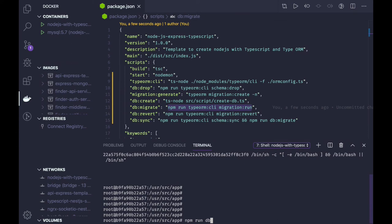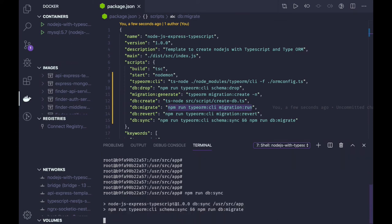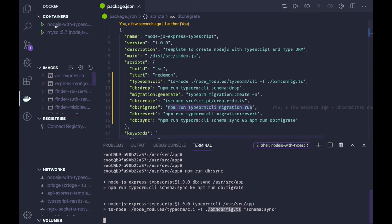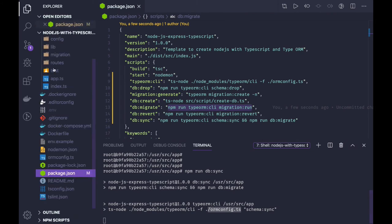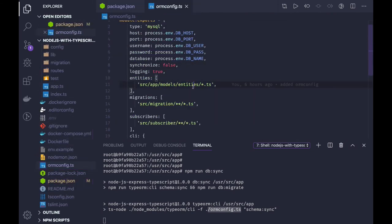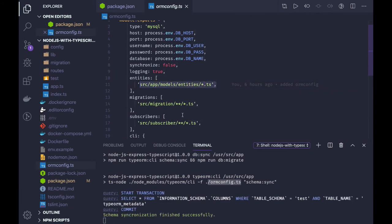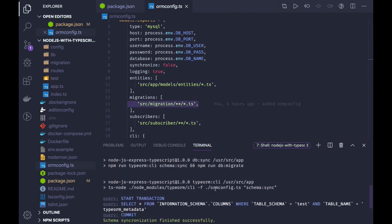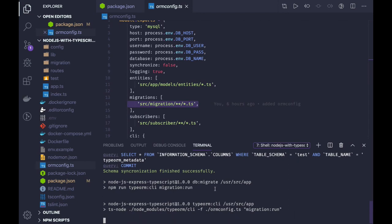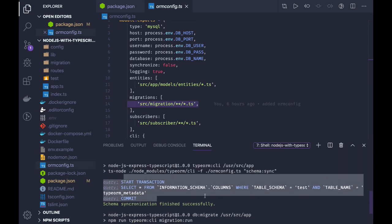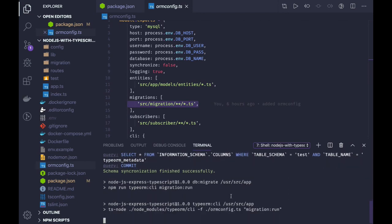We'll run npm run db sync command. We will talk about how this db sync will be performed. It will read the ormconfig.ts - all the details about it. In ormconfig.ts it is nothing but the description: where are the entities, where are the migrations, and all these things where we have kept. It is running the db sync first and then it will run the db migration.